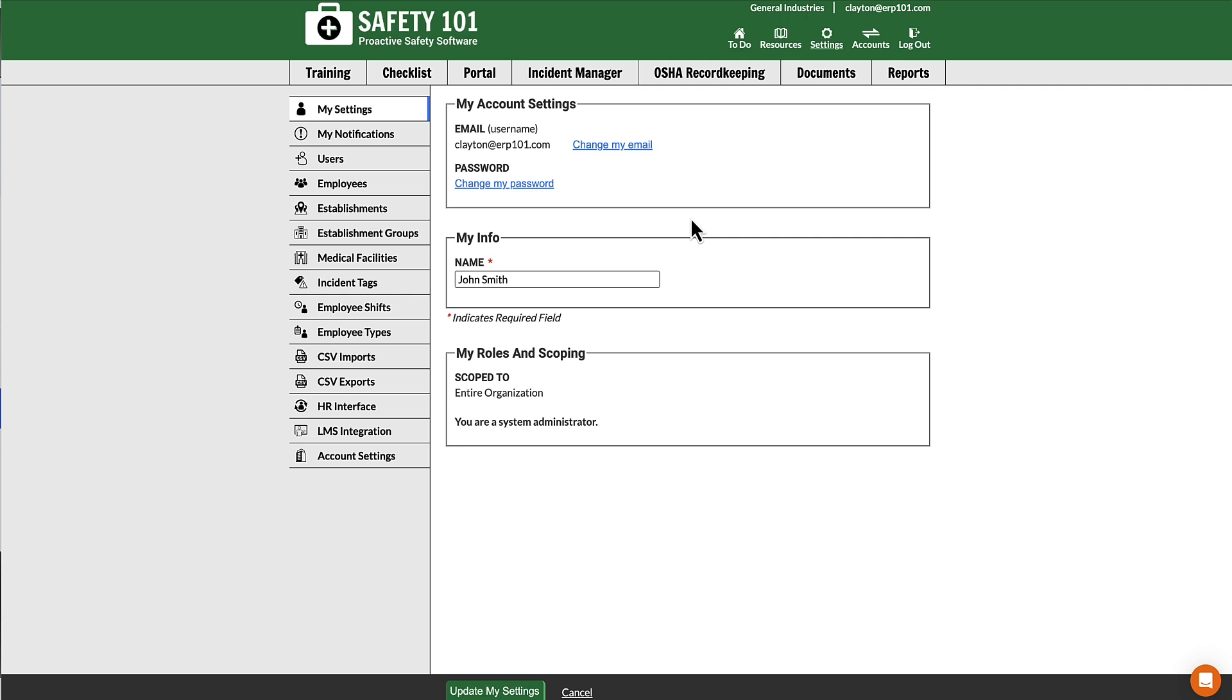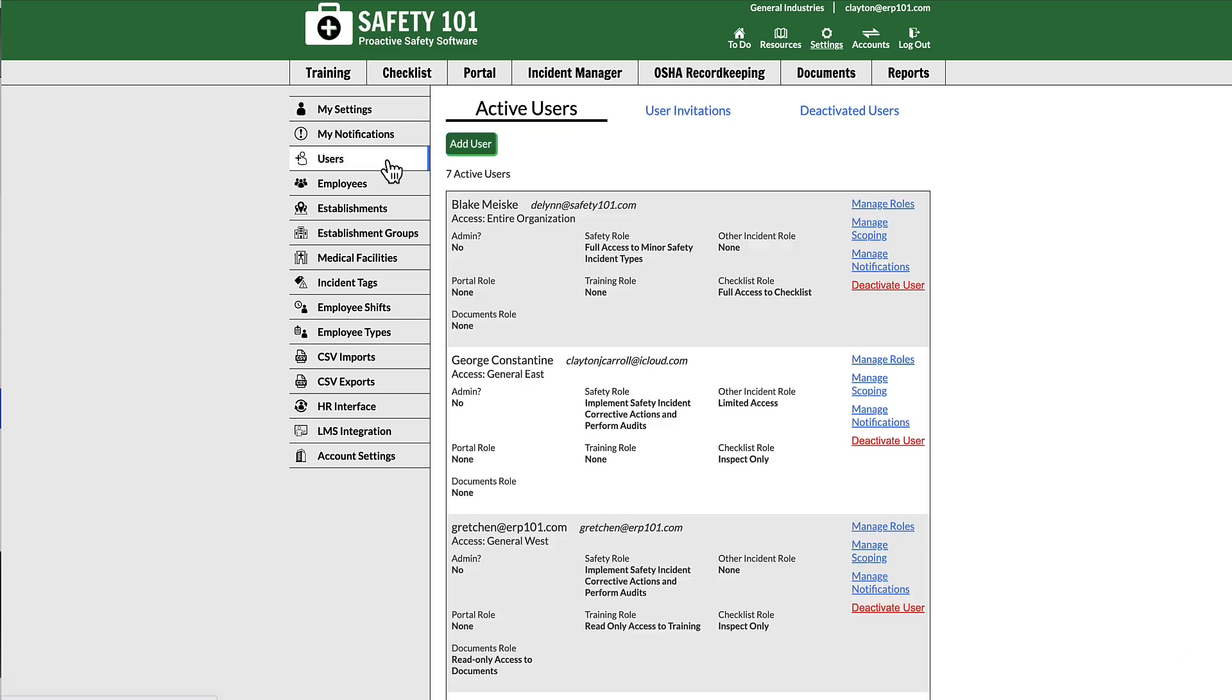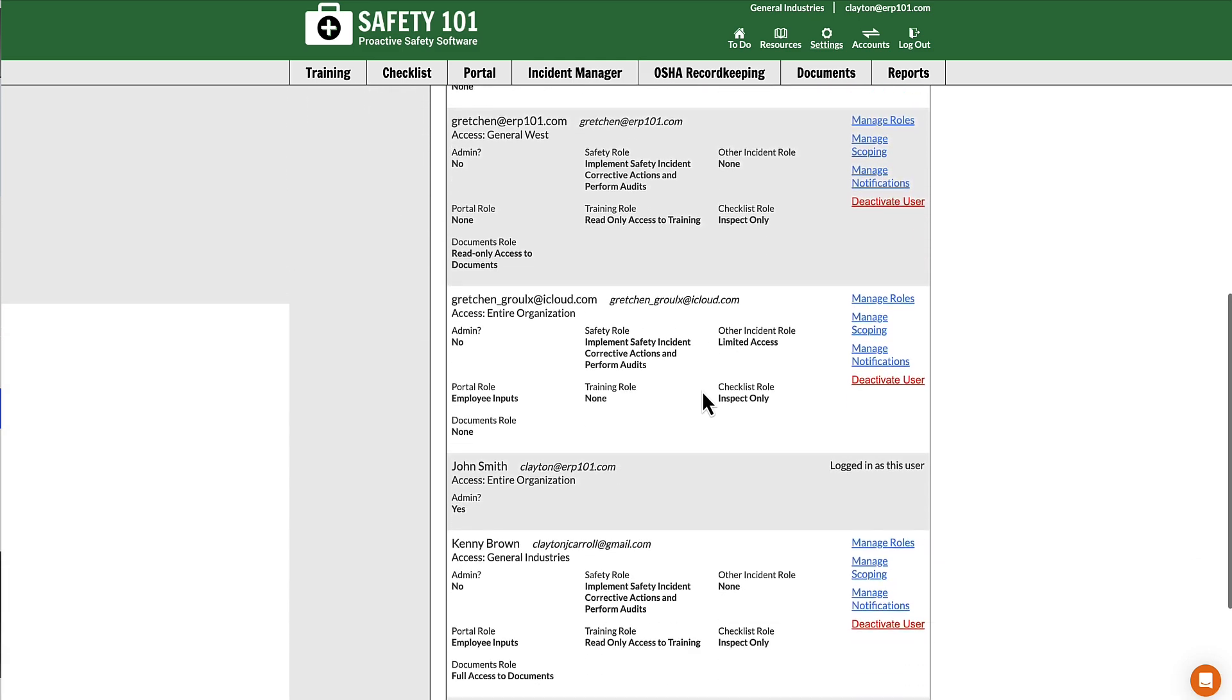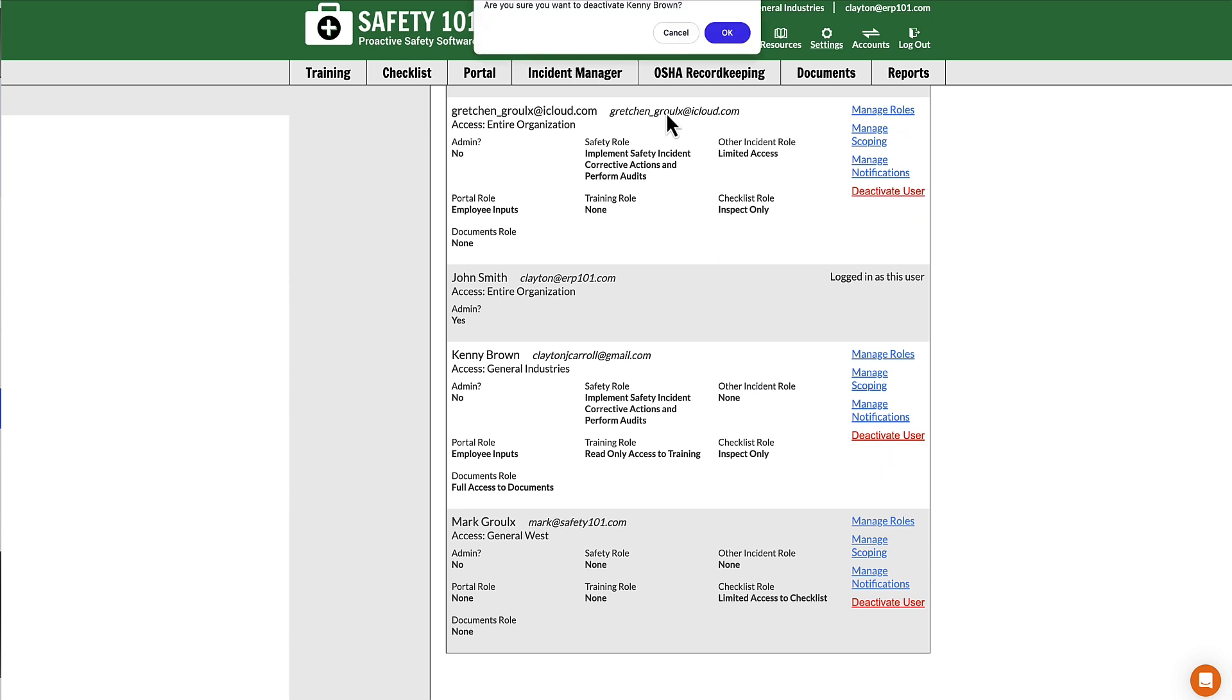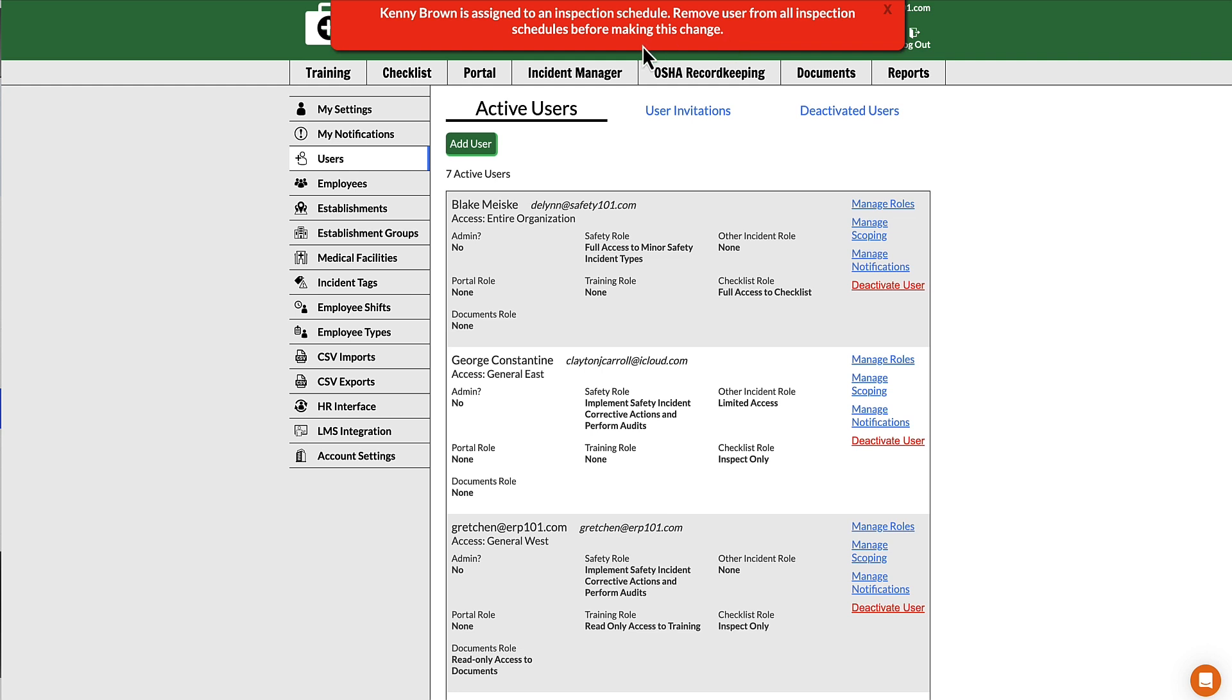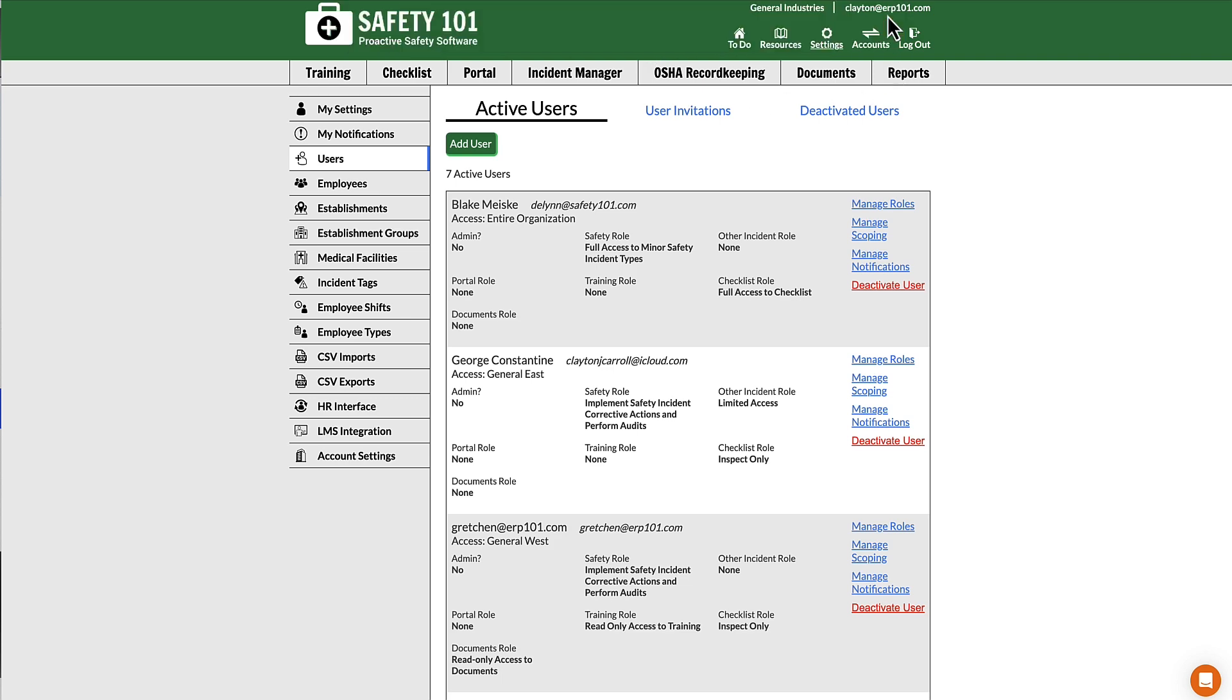If we go to Settings on the top green menu, then from the left-hand menu select Users, scroll down to the person that we would like to deactivate, and select the Deactivate User link. We get an Are You Sure message. Once OK is clicked, you'll see that person is assigned to an inspection schedule. They need to be removed from inspection schedules before deactivating them.